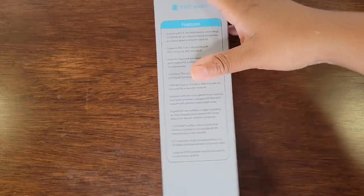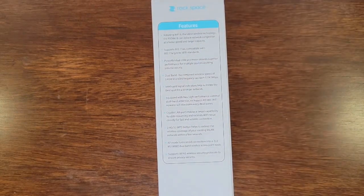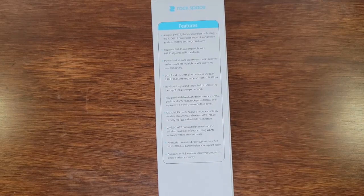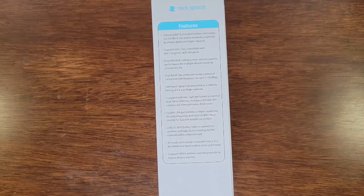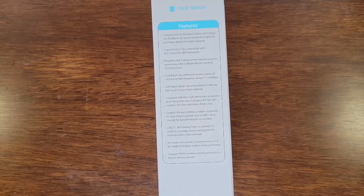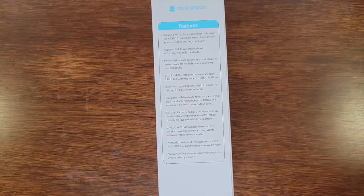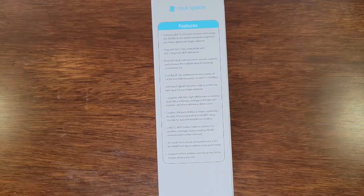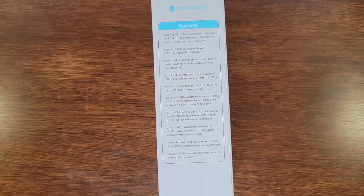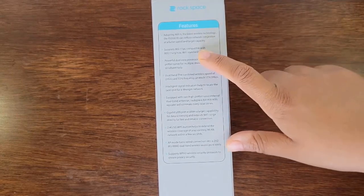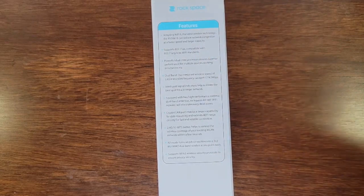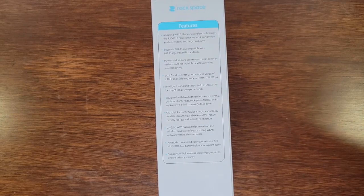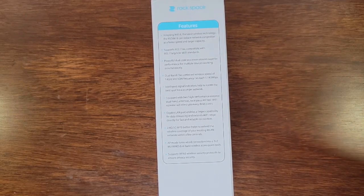On this side there's a bunch of features listed. Let's go through all of them really quick. The first feature is that it adopts Wi-Fi 6, which is the latest Wi-Fi technology. This model can reduce network congestion at a faster speed and larger capacity. It is compatible with 802.11ax and 802.11a/g/n/ac standards.